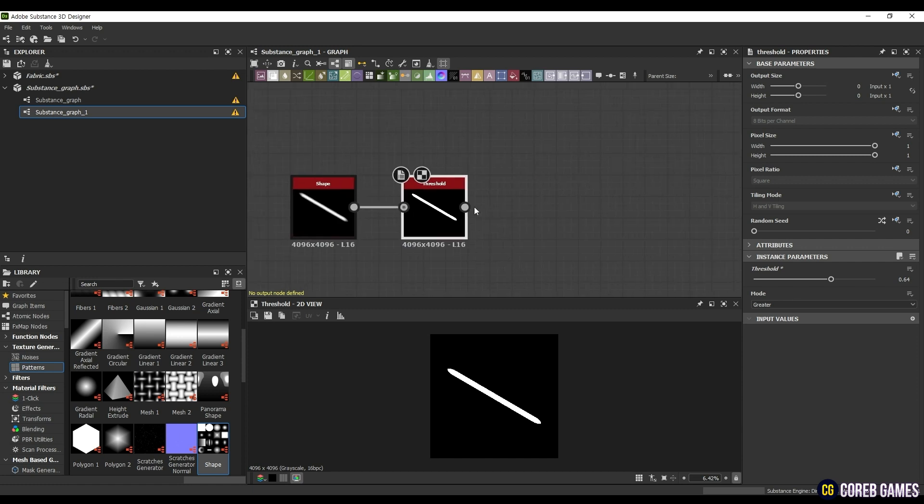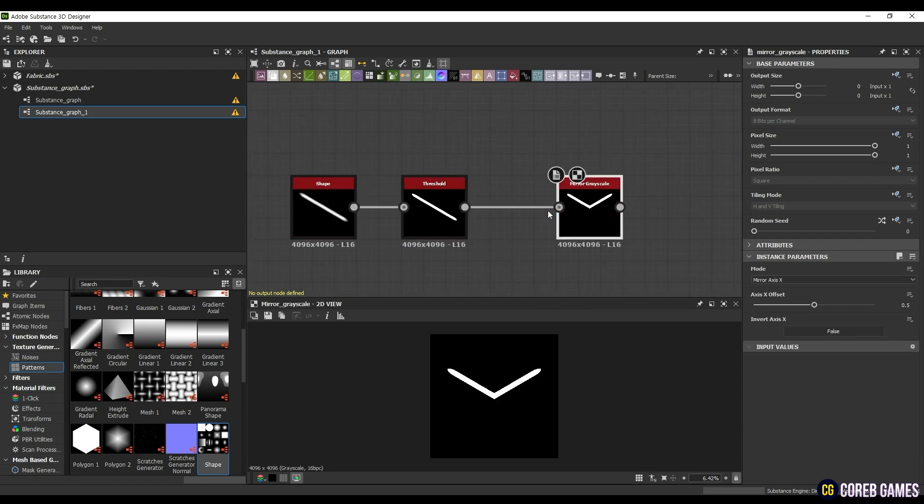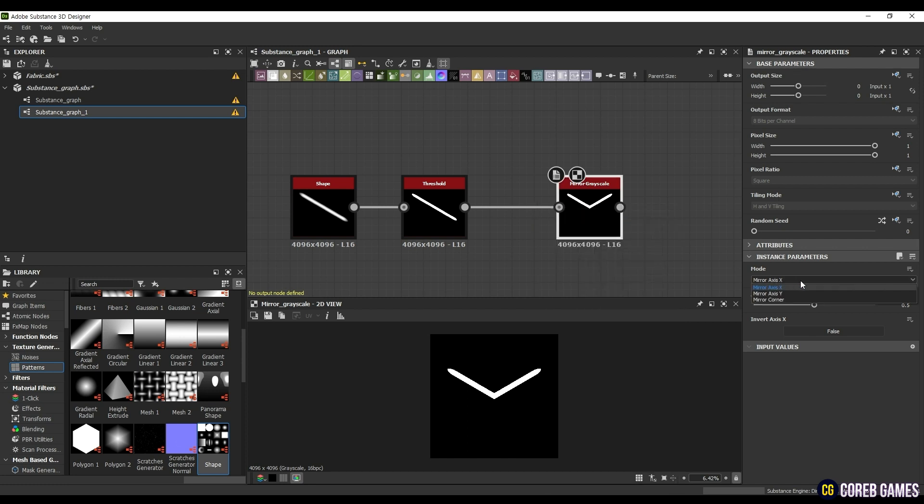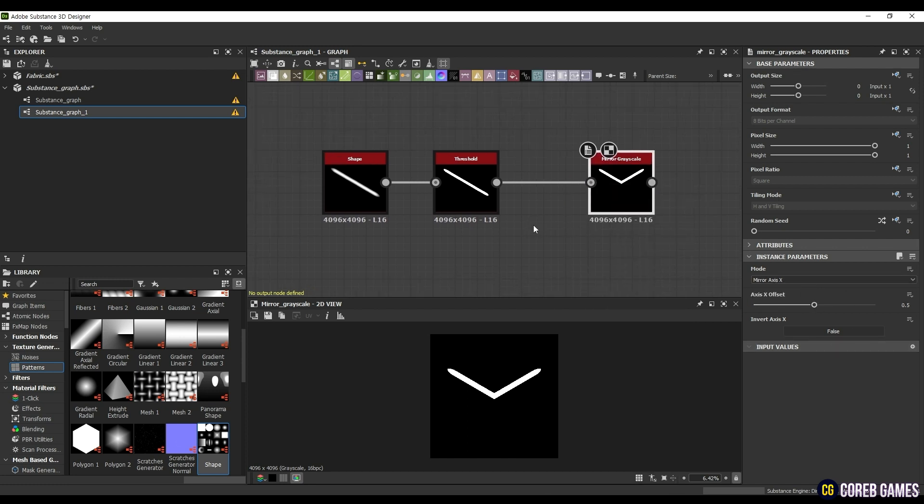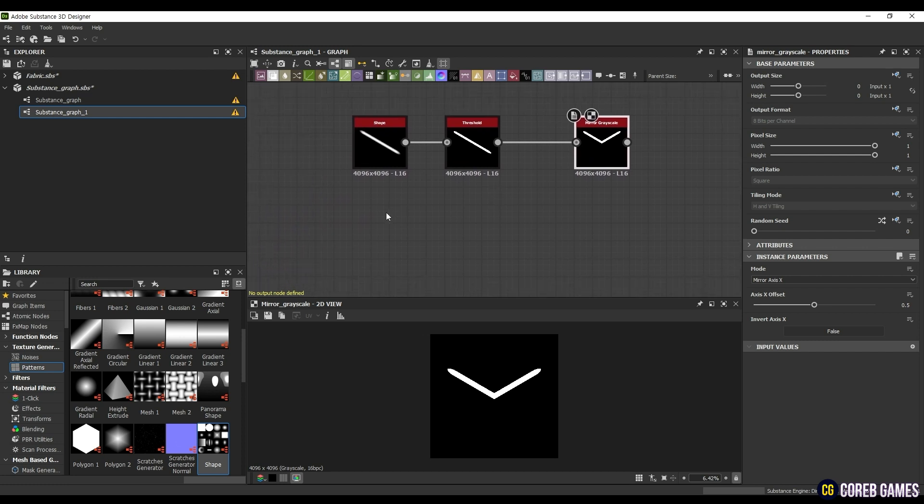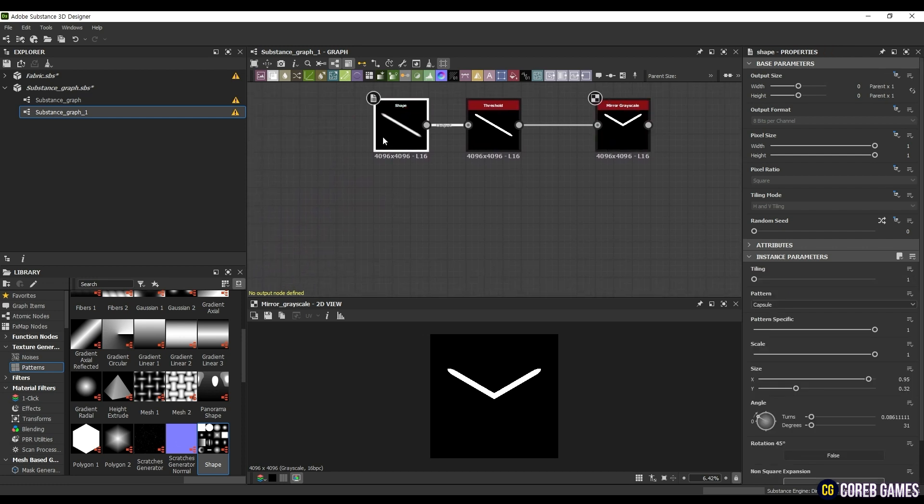Once that's done, drag out the output node to search for and connect a Mirror Grayscale node. Set the mode to Mirror Axis X in the instance parameters so that the image is inverted based on the X-axis. The Axis X offset should be set to 0.5 to be centered.